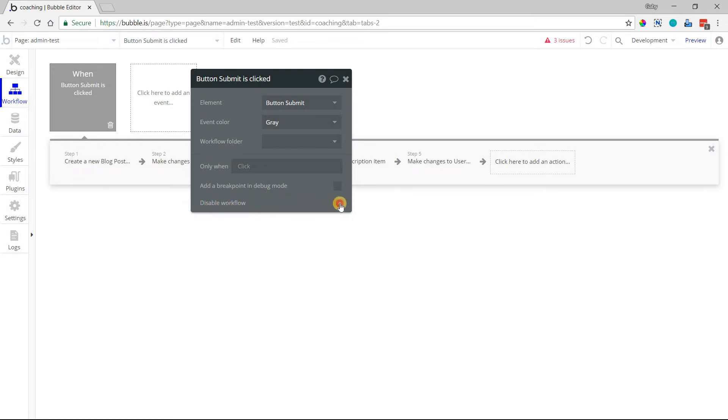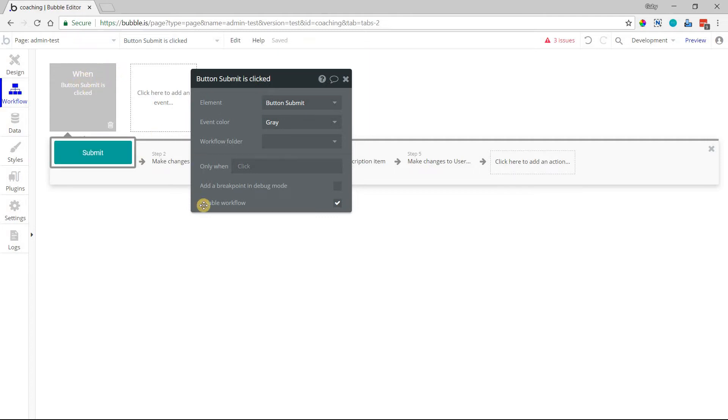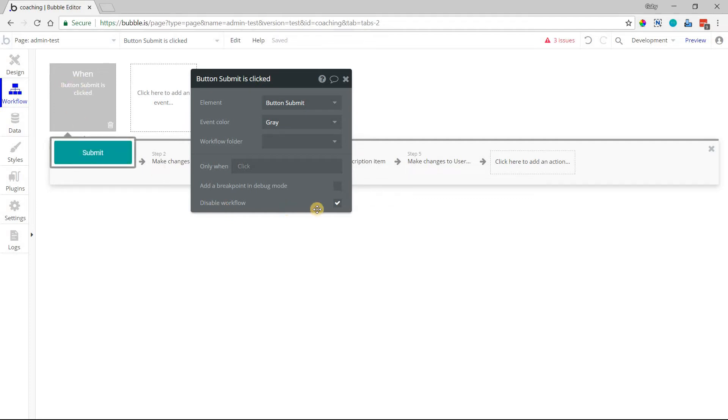Disabling a workflow. When you have this checked, you can see that the event gets kind of faded out like that. That just means it's pretty literal—Bubble will not run this workflow while this is disabled.